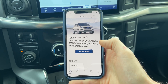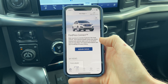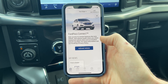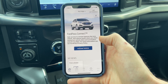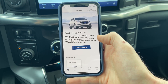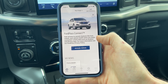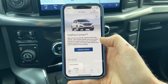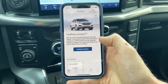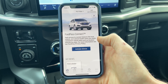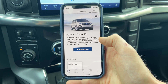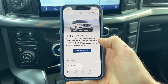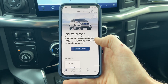Hello everyone. We recently noticed that FordPass is having some issues connecting to newer vehicles equipped with the SYNC 4 infotainment system. So today, I wanted to go through a step-by-step guide to try and fix that issue on your own before bringing your vehicle in to a Ford service department to be looked at.